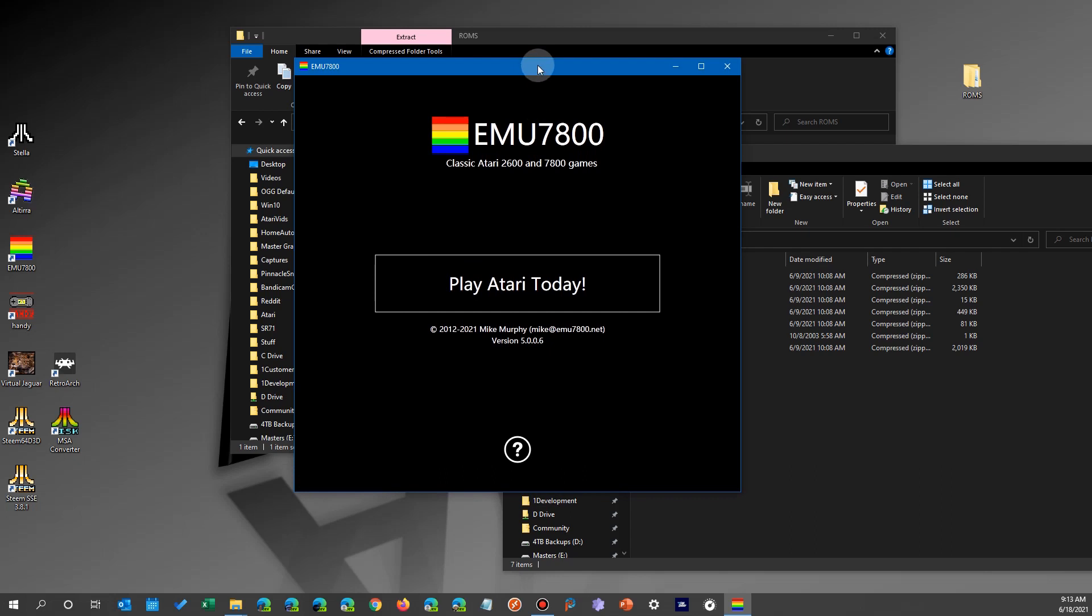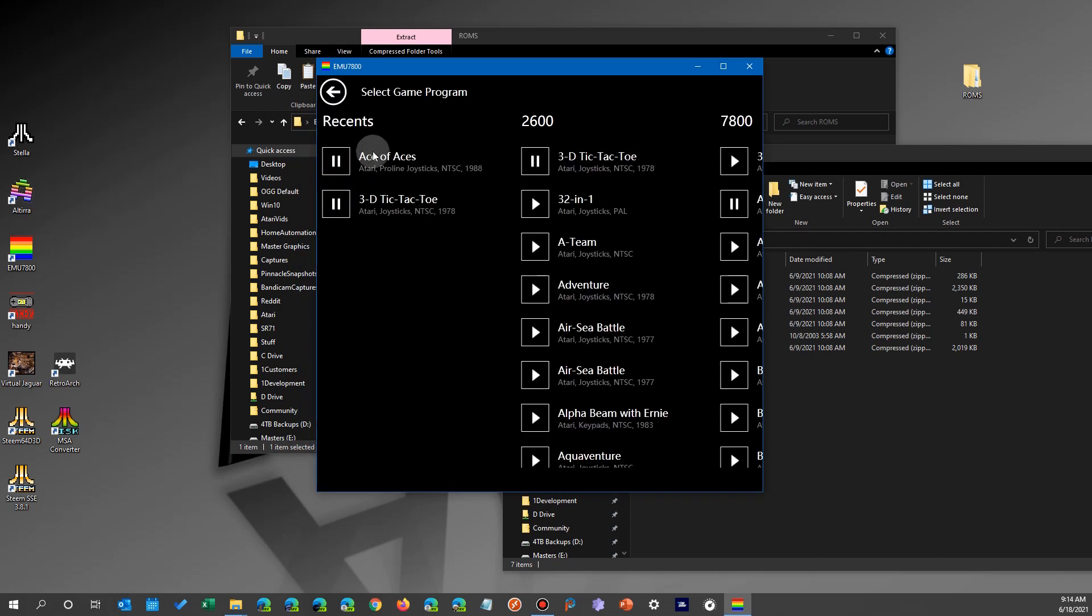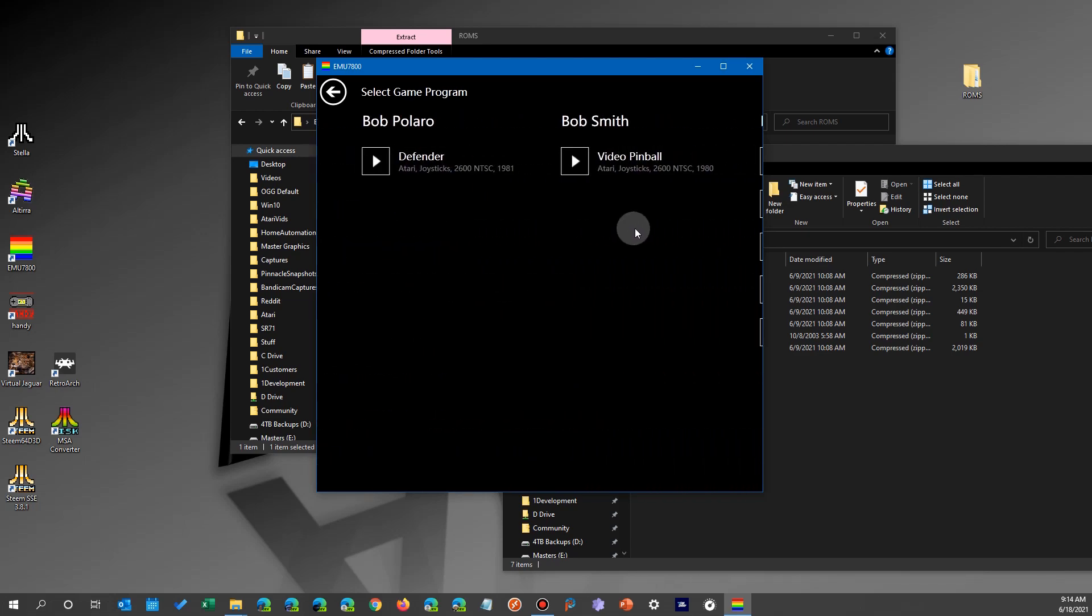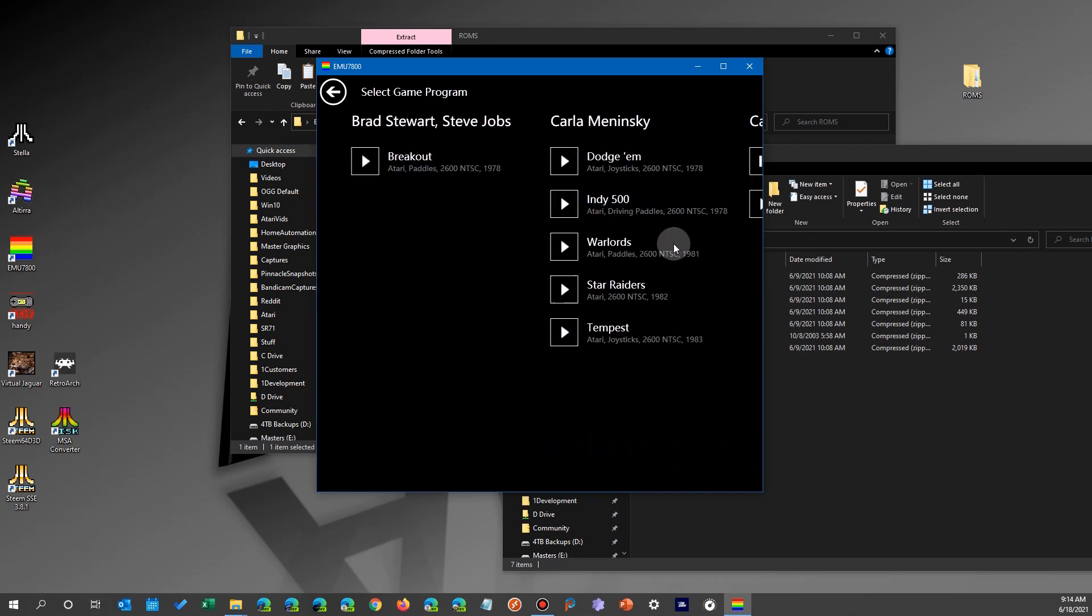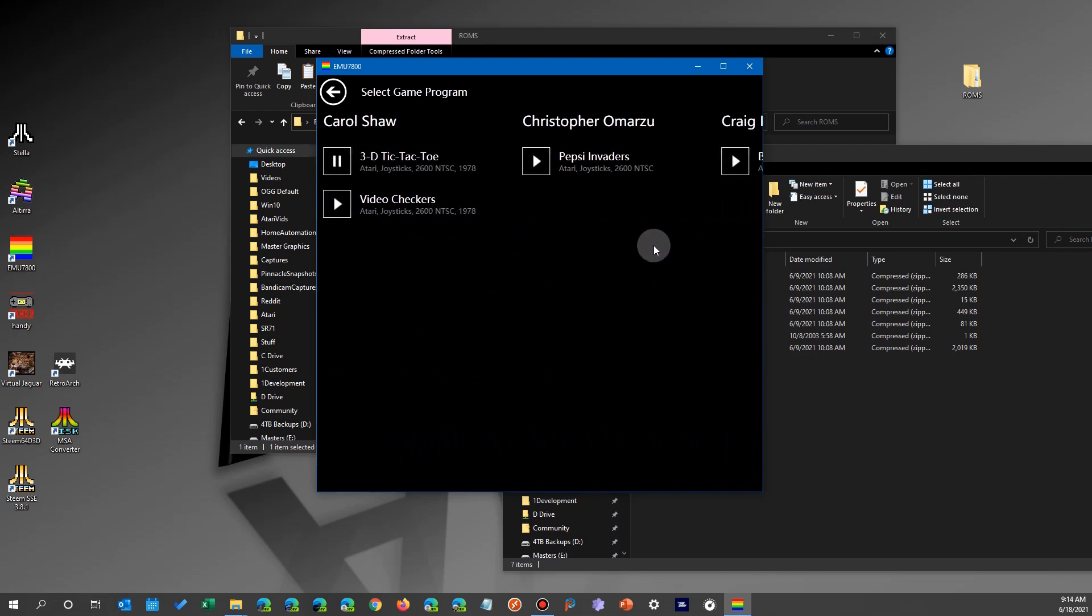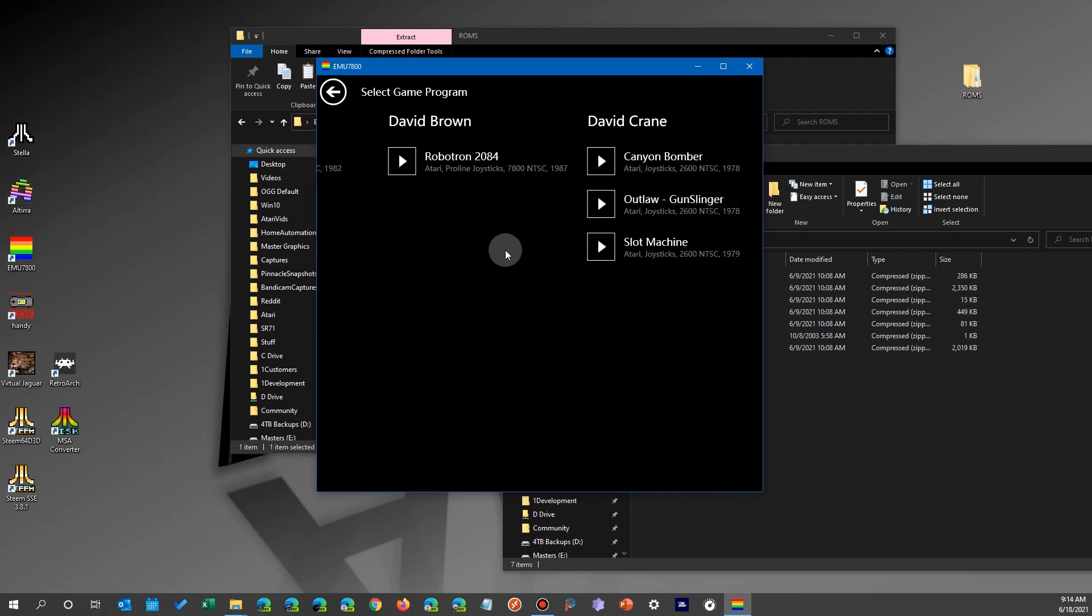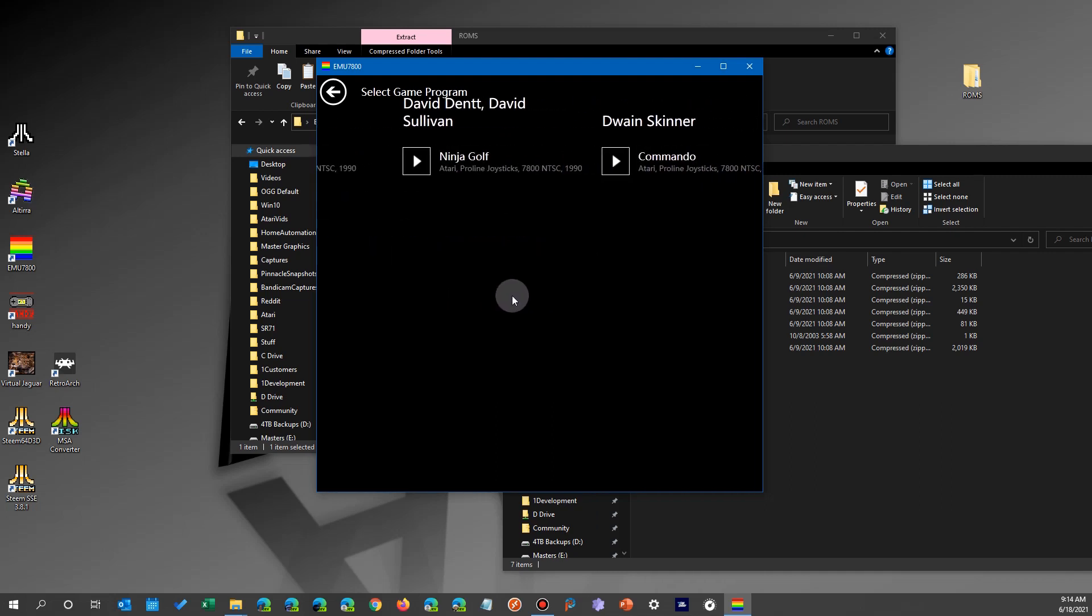When I restart it, come back over and there it is. I go ahead and say Play Atari Today, and boom, there's that small subset of files. You notice I kept the recents, and also you'll see that it still indexes by the person's name or the company, and that's because those are built into the files. It's reading the header of the file.